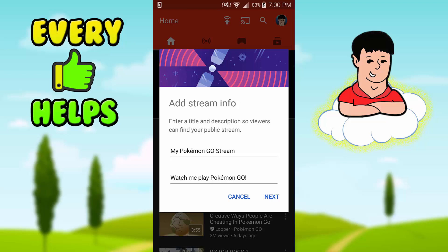Right here is where you enter your title and description. This is really important — you want to have a good title, so write a good title and put a good description. Then press Next.